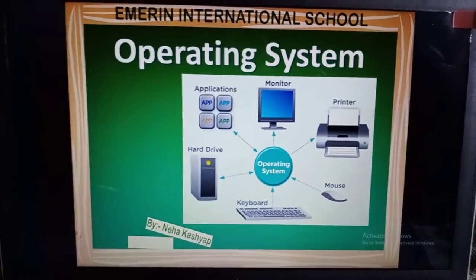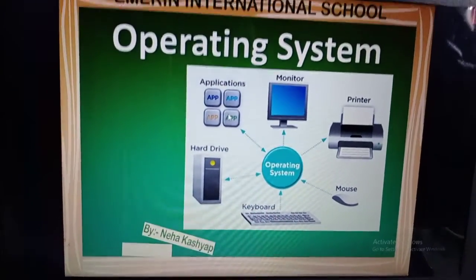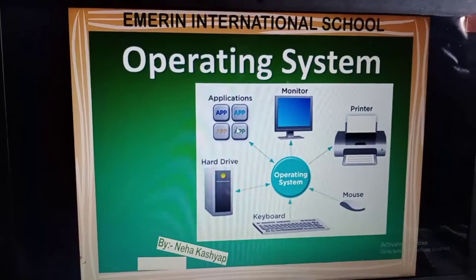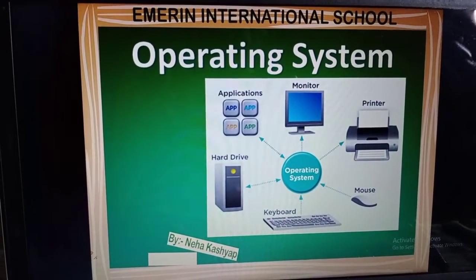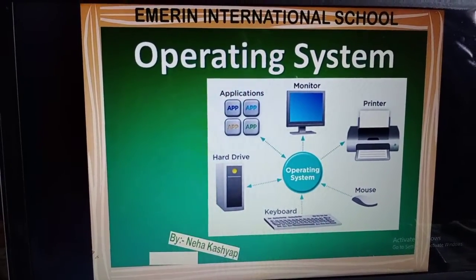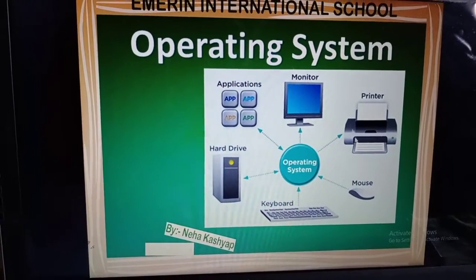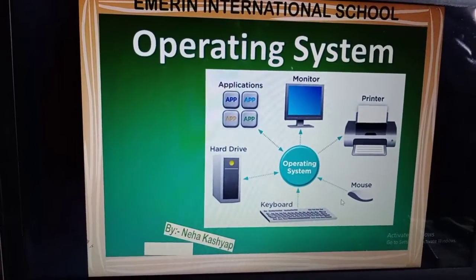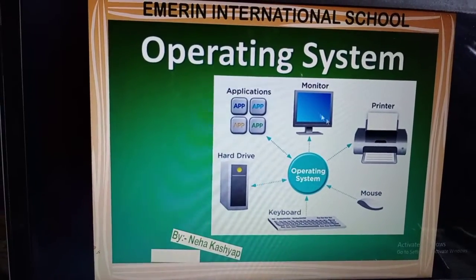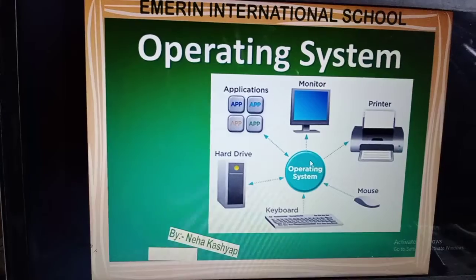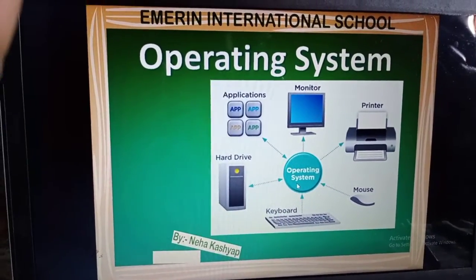Just look at the picture. These are your applications. Applications means the things which you work on computer — like your Paint, MS Word, MS Excel and all. So these are the applications. Next, we have monitor, printer, mouse, keyboard, and hard drive. So these all are parts related to an operating system and these are connected to an operating system.